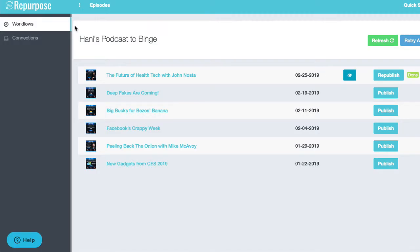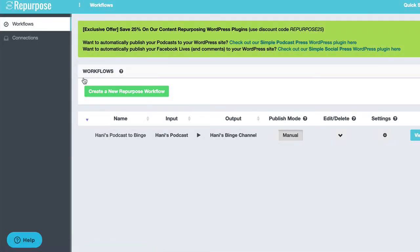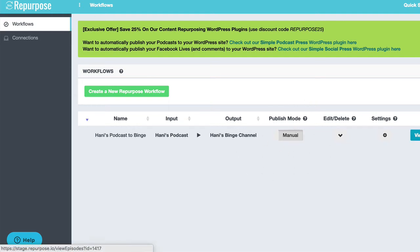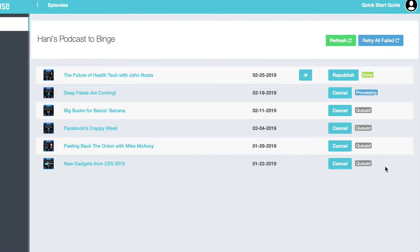The last thing I want to show you is how to automatically publish every single episode without having to click the publish button manually. So if you jump back to the workflow, you'll see a button called publish mode. By default, it's on manual. So you can pick and choose your episodes. But if I turn this to auto, it's going to automatically add every single episode to the queue so that it just processes every single episode. But even better, the next time I publish an episode to my podcast feed, I don't have to log in to repurpose and click publish. It will just happen automatically.